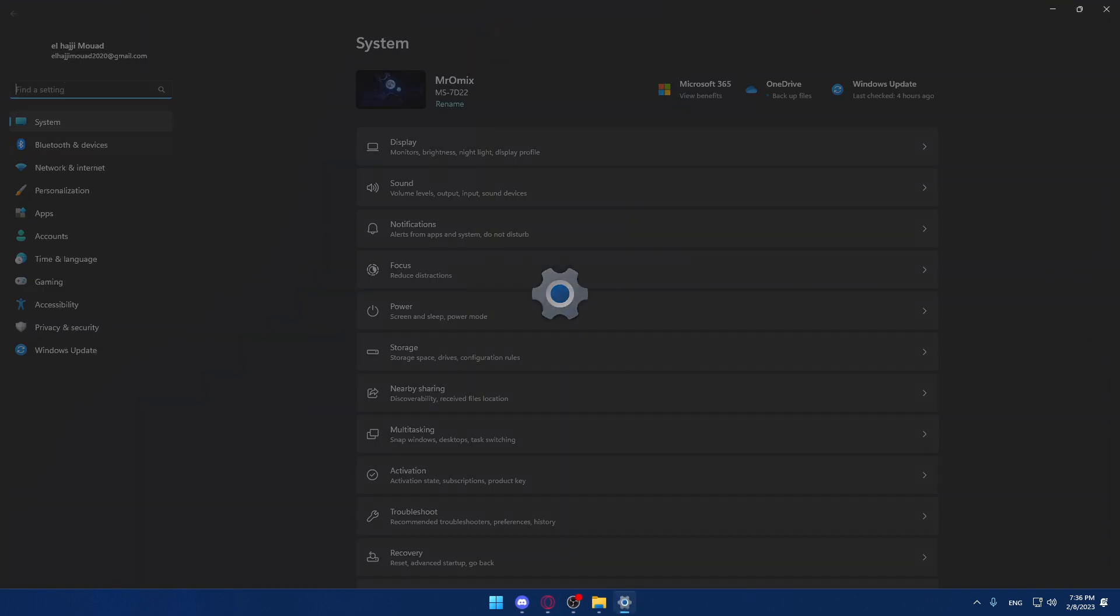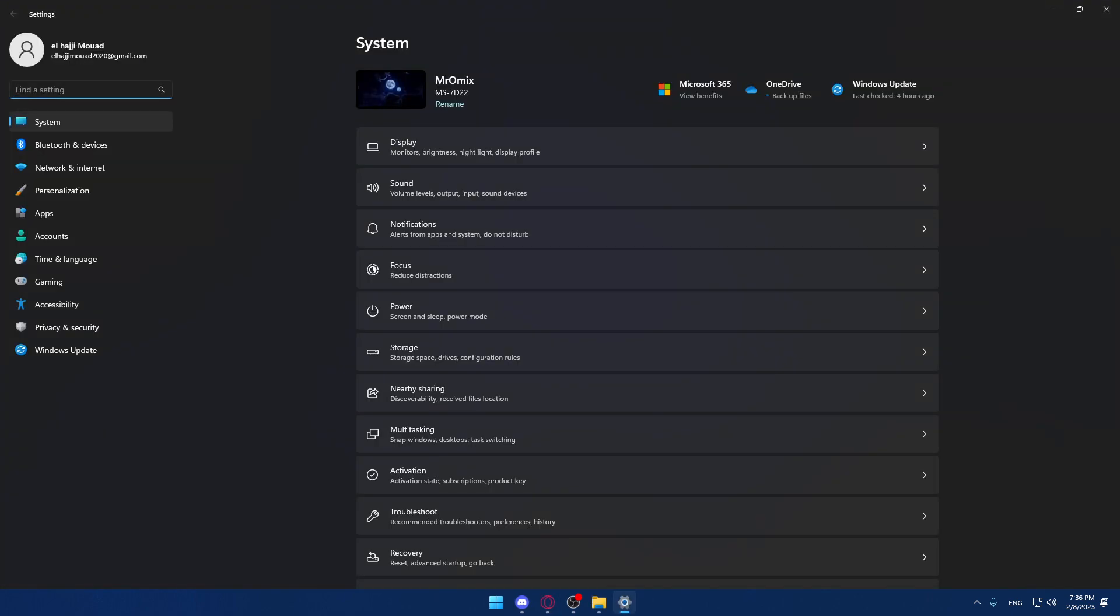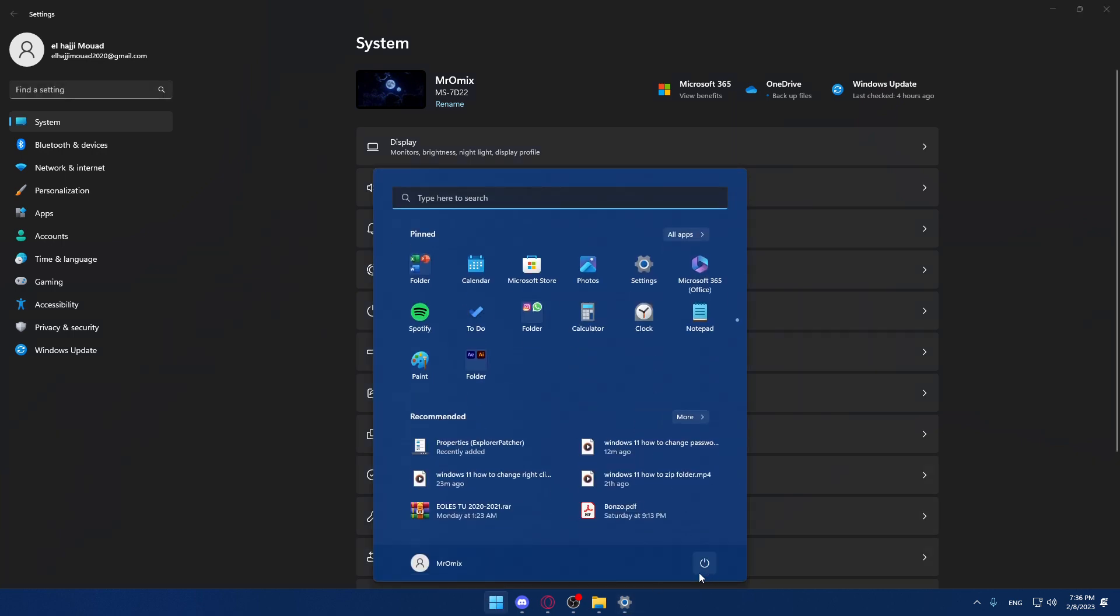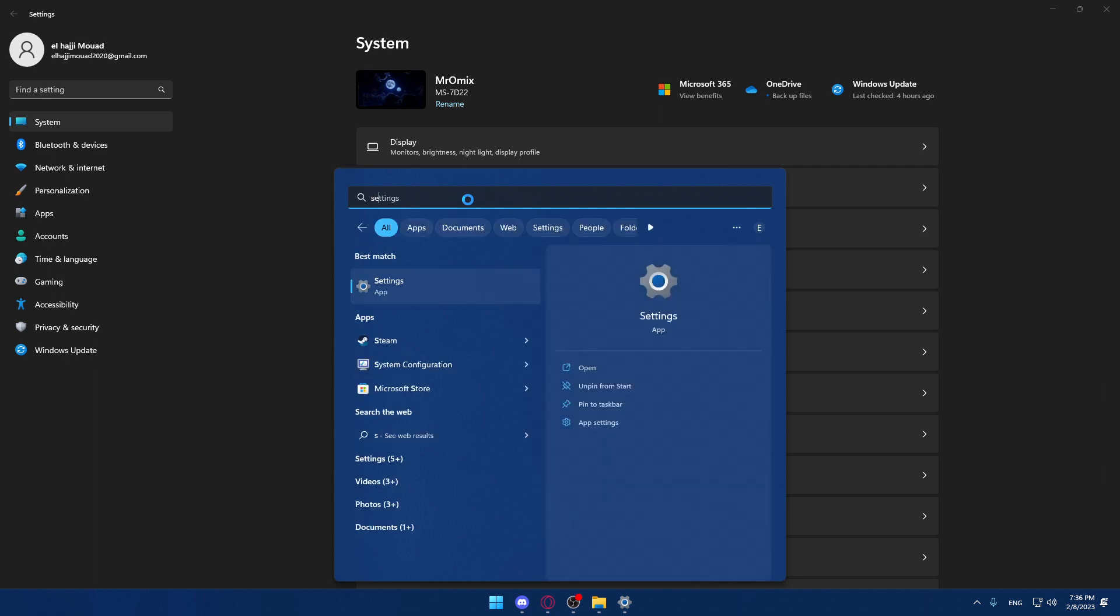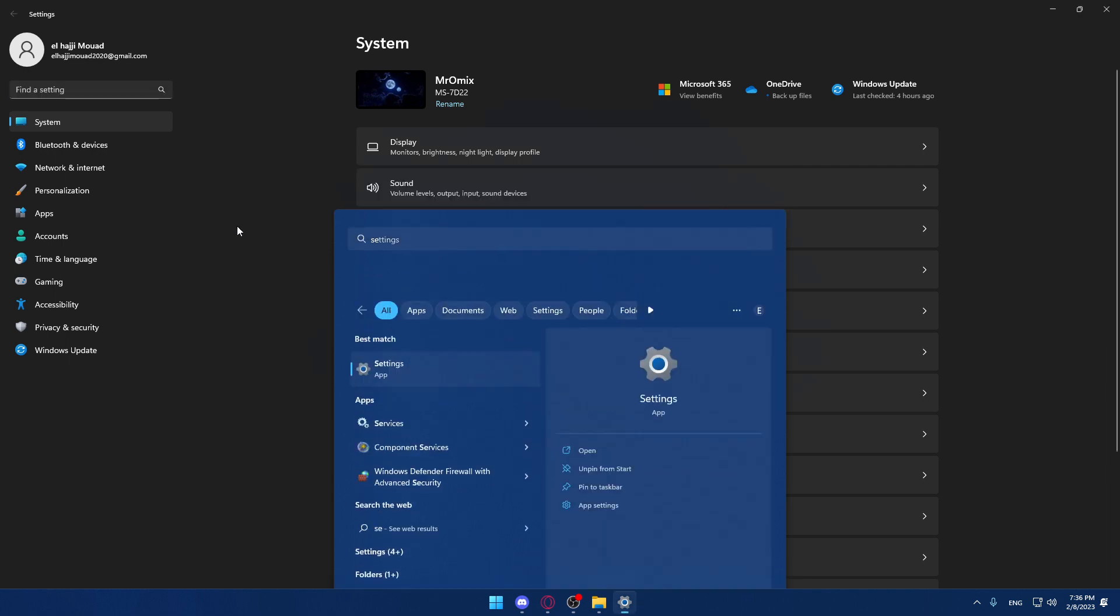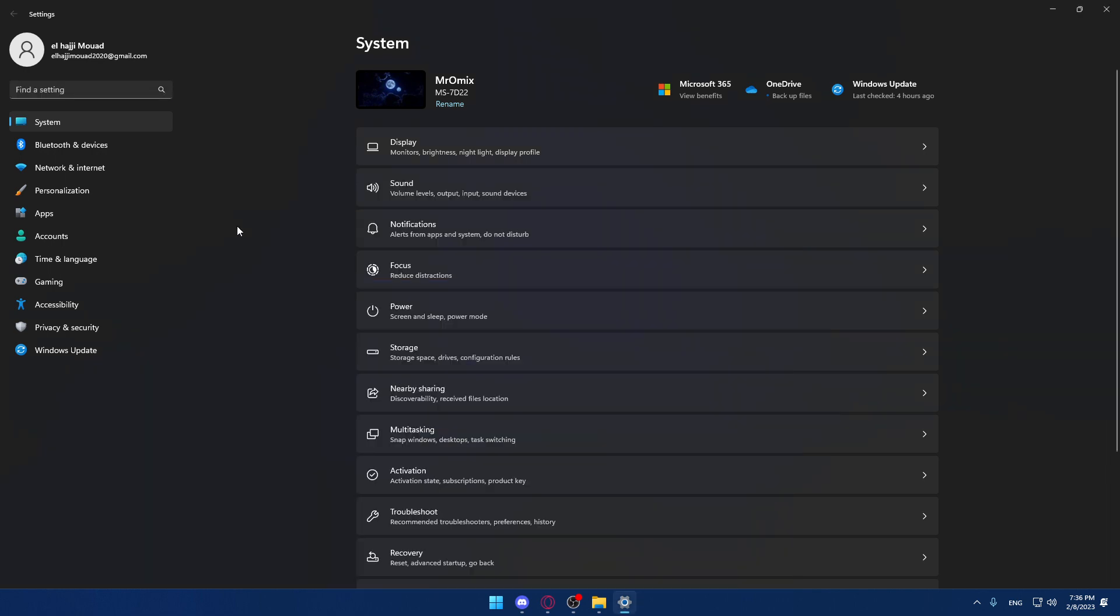is go and open the settings by clicking the Windows key plus I, or you can just go and open it the regular way. Click on the Start menu and click on the settings option, or you can just search for it. Once you are here,